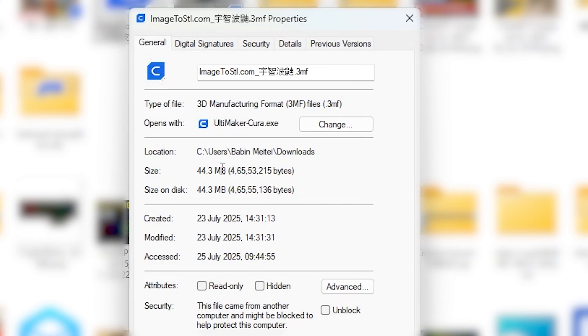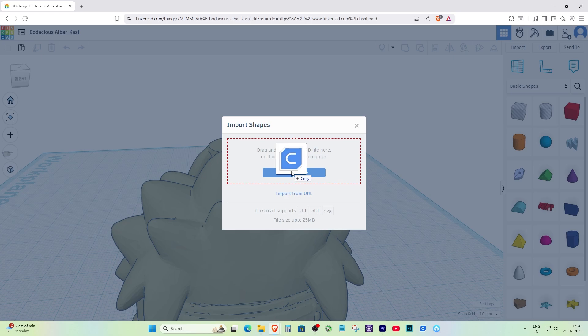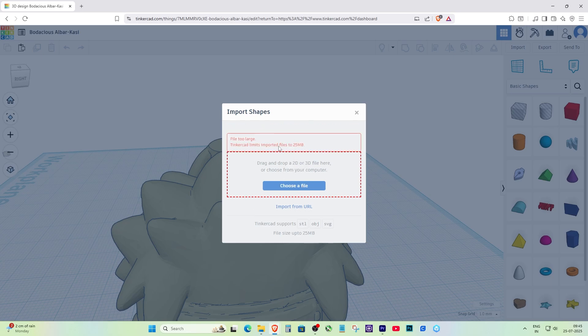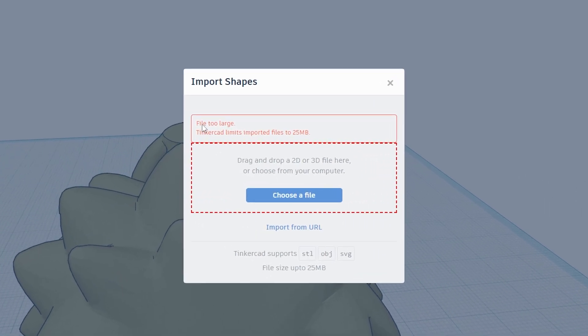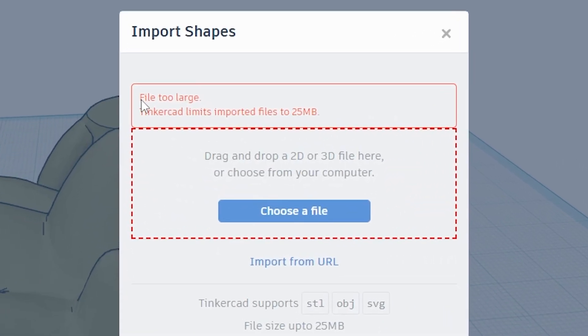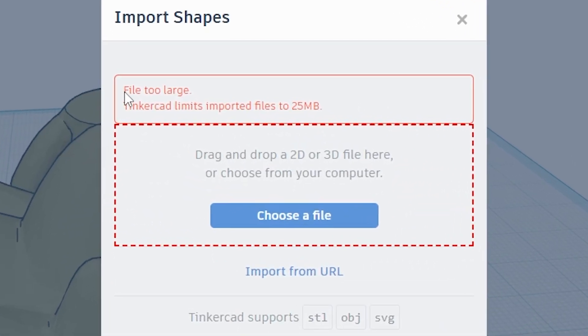Are you getting an error in Tinkercad that says your file is too large or the mesh is too complex? This usually happens when the STL or OBJ file you're trying to import is over 25MB and has more than 100,000 triangles.